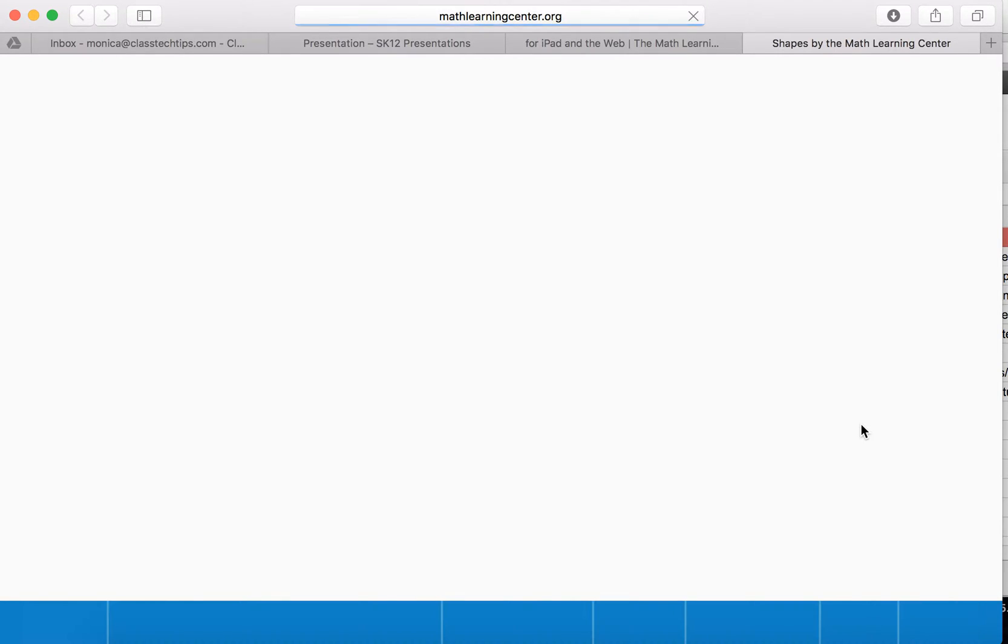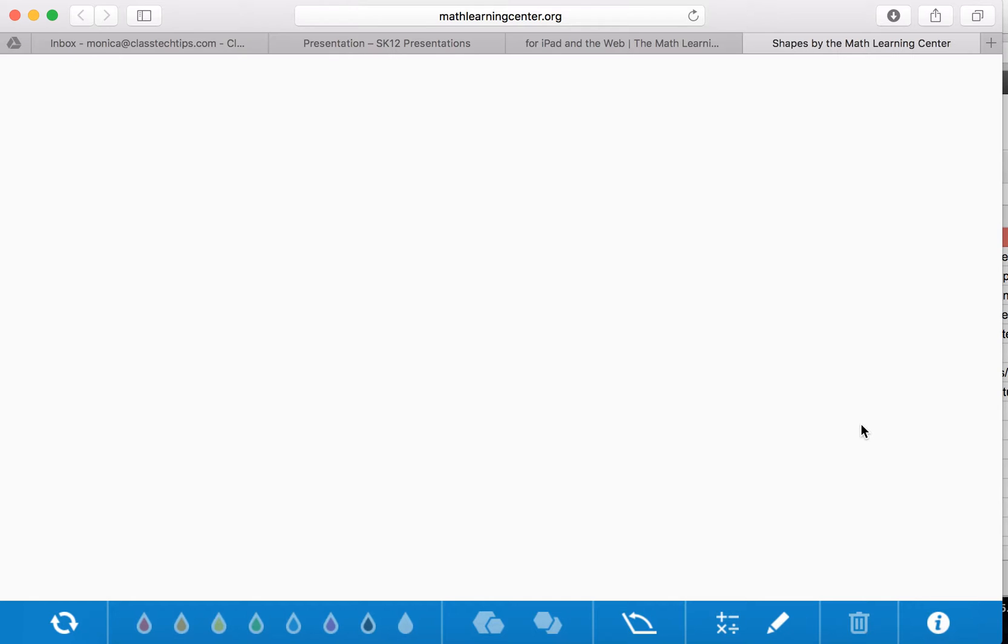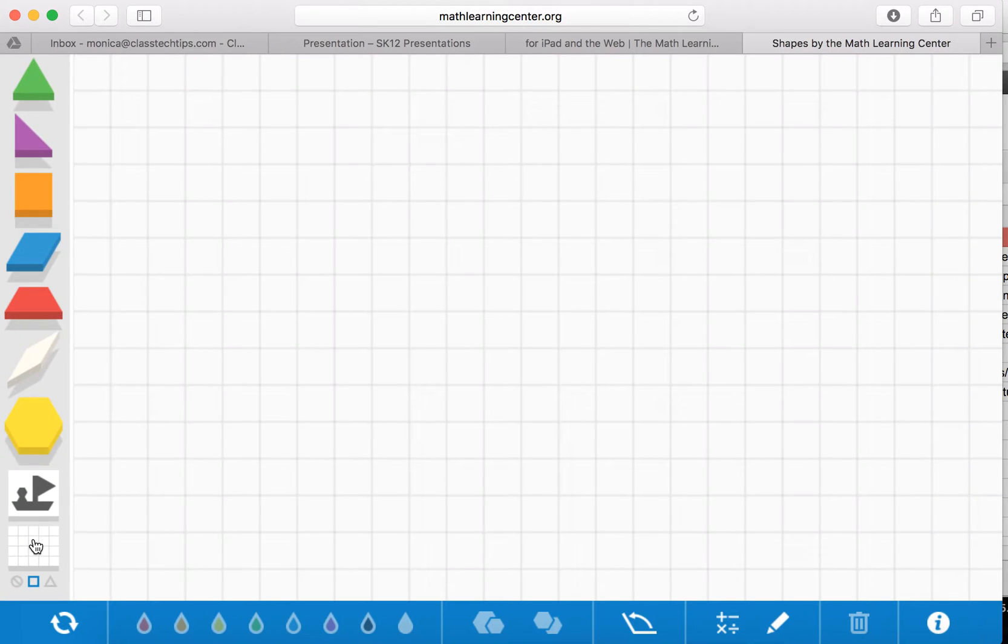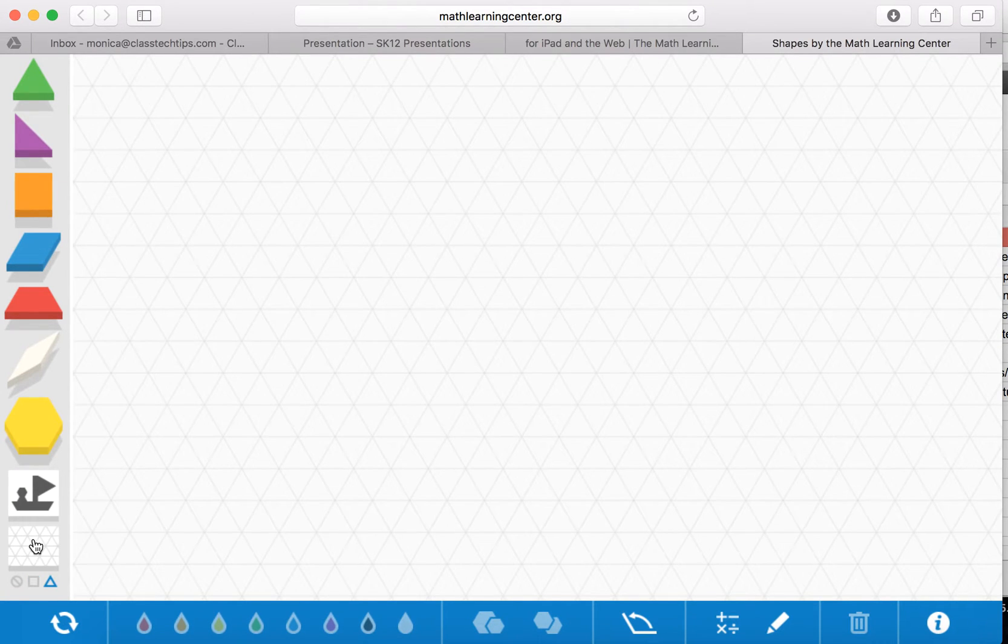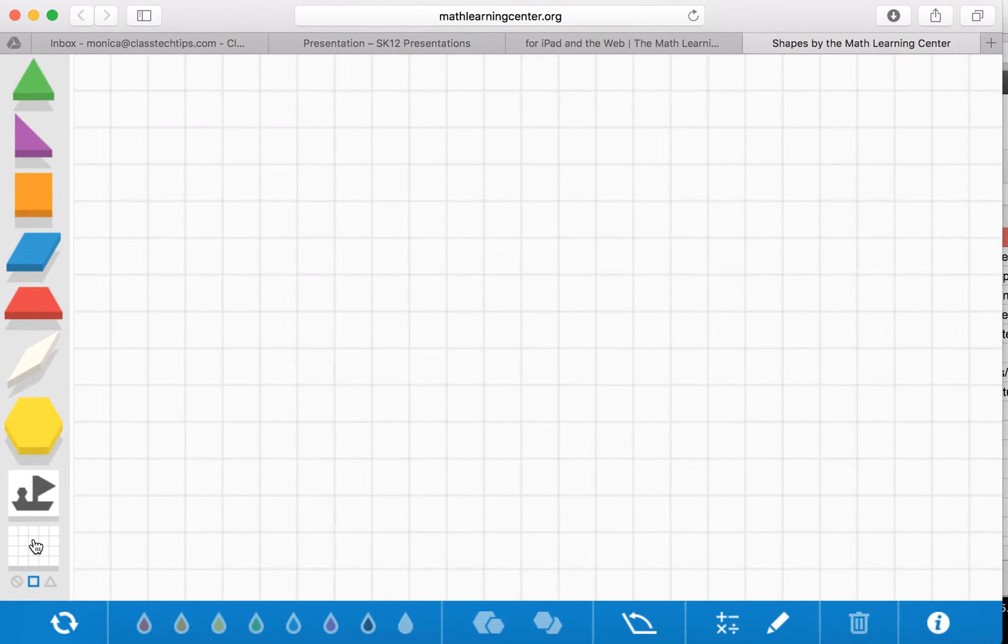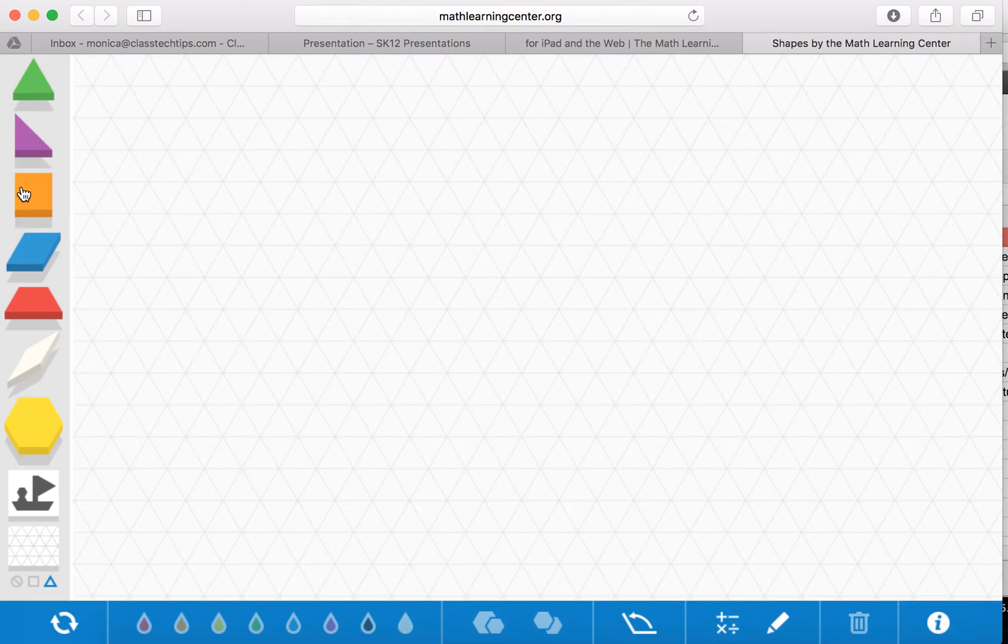So we're going to open up the web app here and you'll notice some of the options down here at the bottom for changing the colors of the different shapes, for duplicating, copying, making them a little bit smaller. So what you can do here is you can set it up so there is a grid of different sizes or no grid. We'll go back to our grid here.